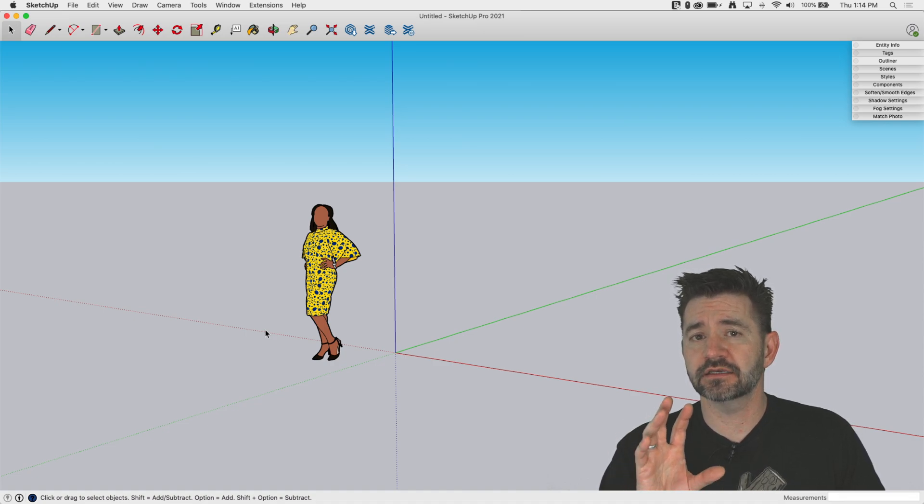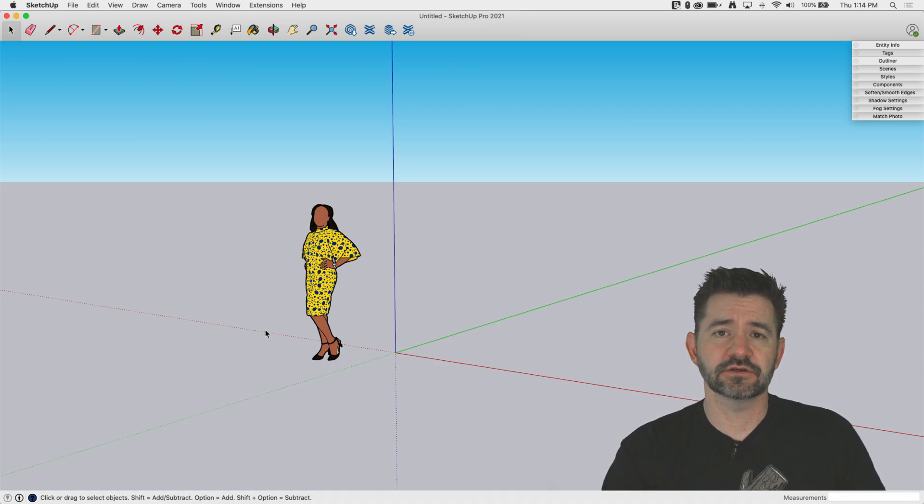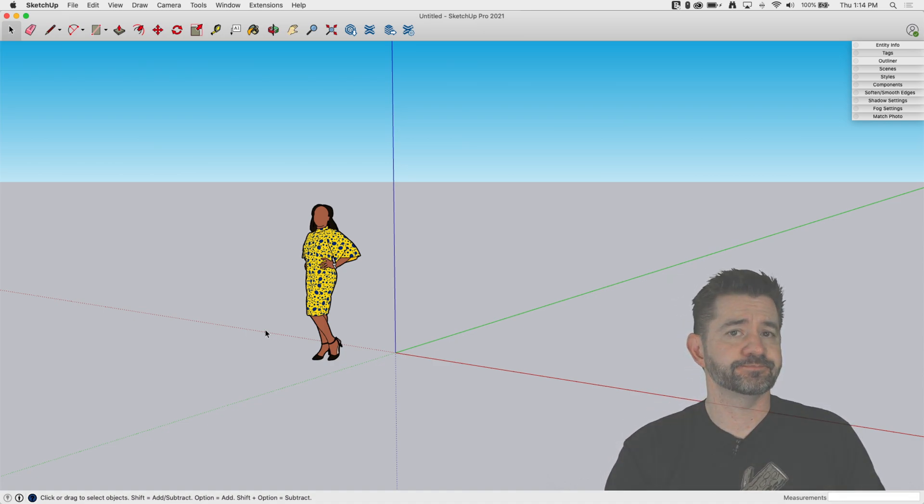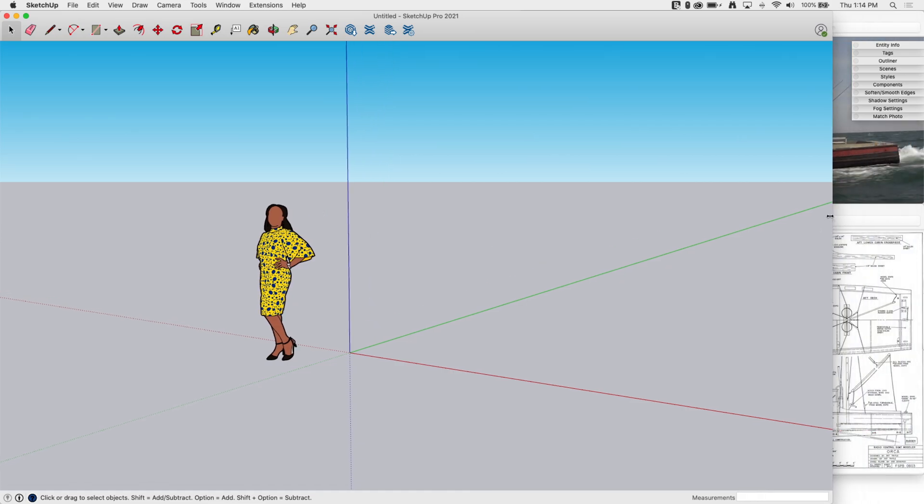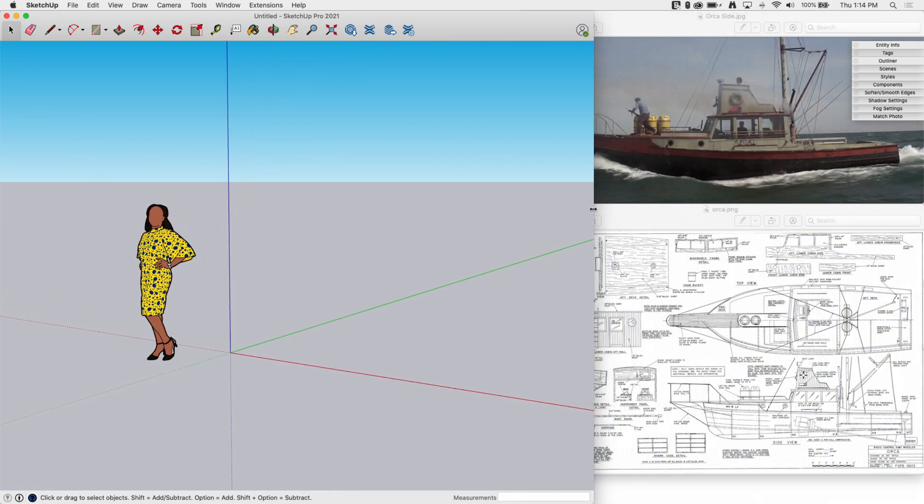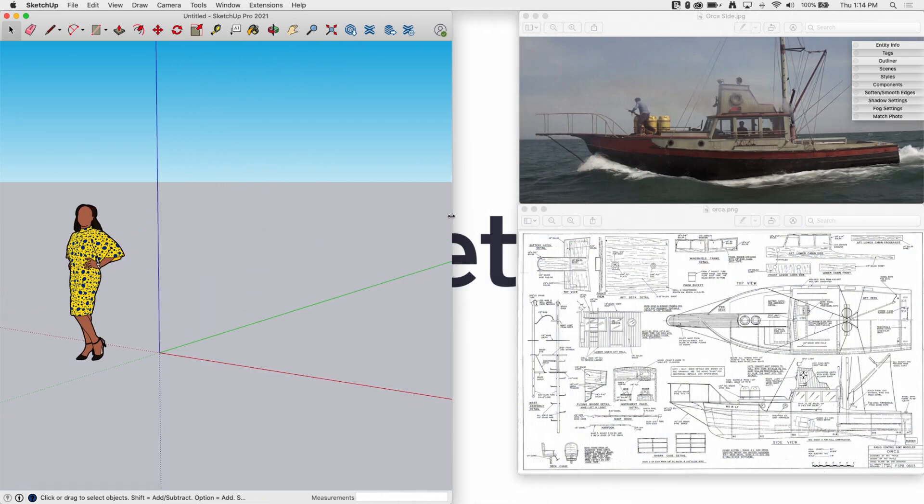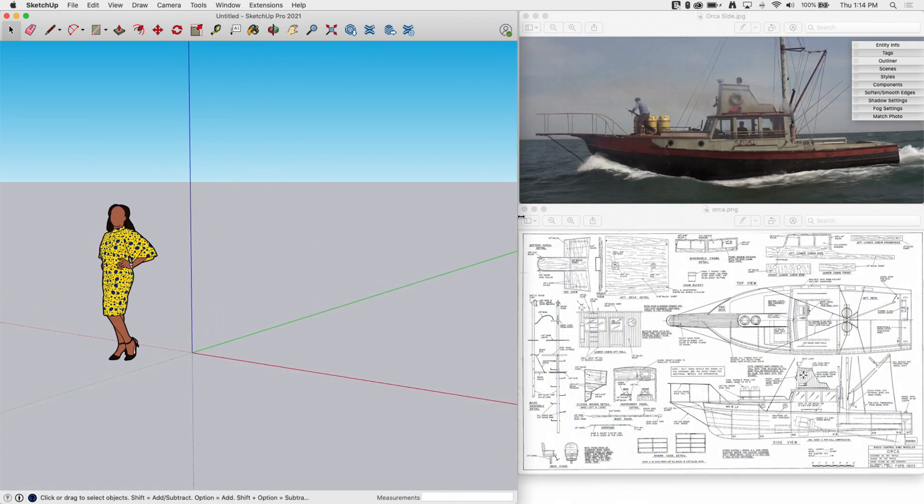In a recent live video we modeled a boat and I had some reference images. One option with reference images is to open SketchUp and also open these other images. Obviously this doesn't work great in my setup - I'm modeling just on my laptop screen here.